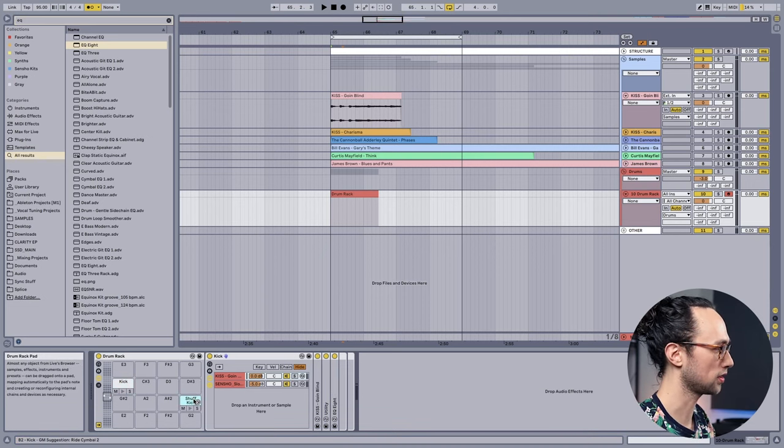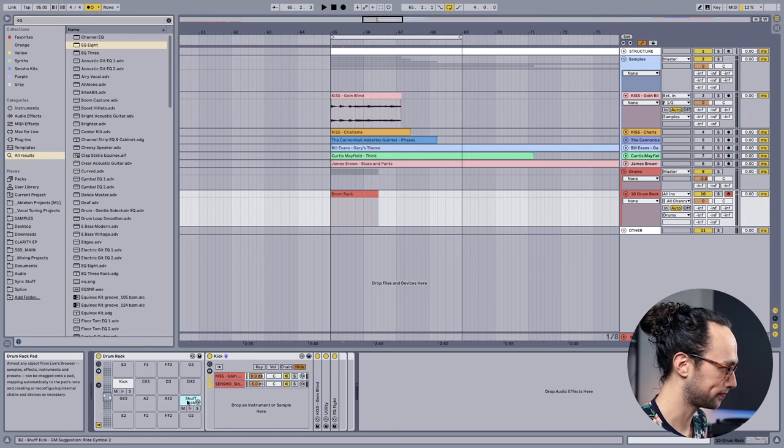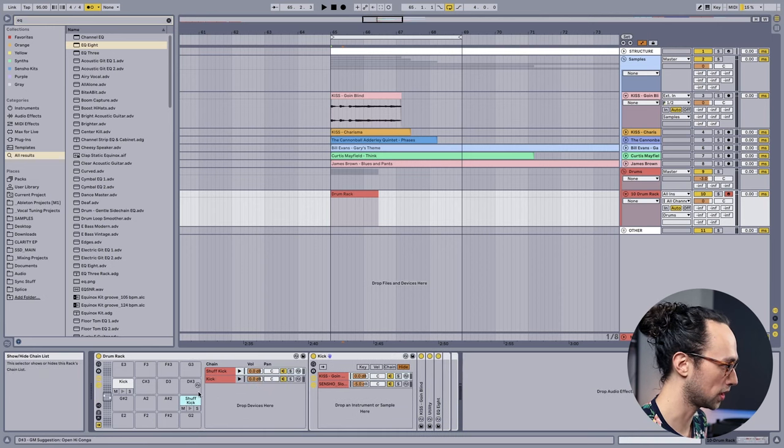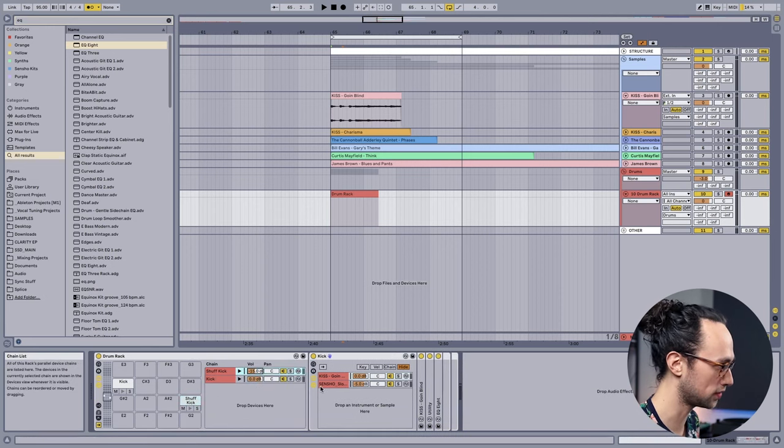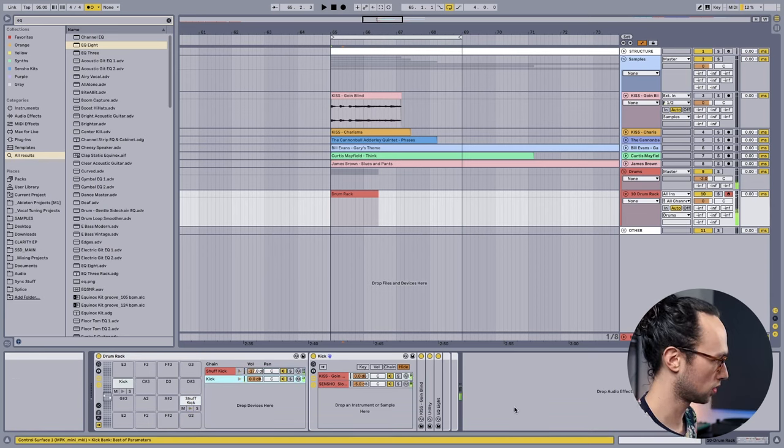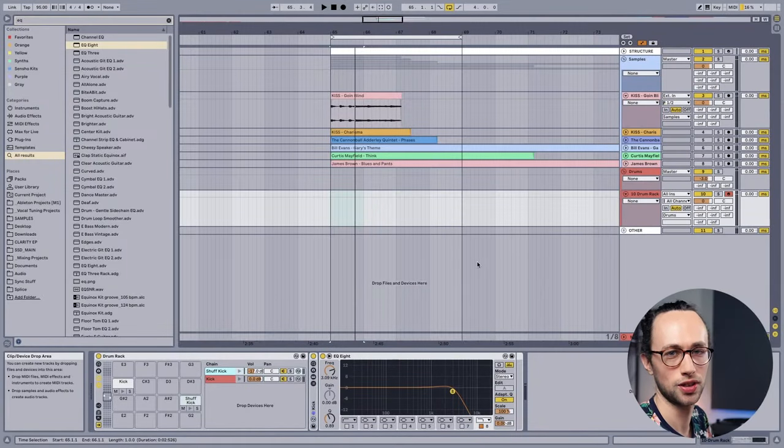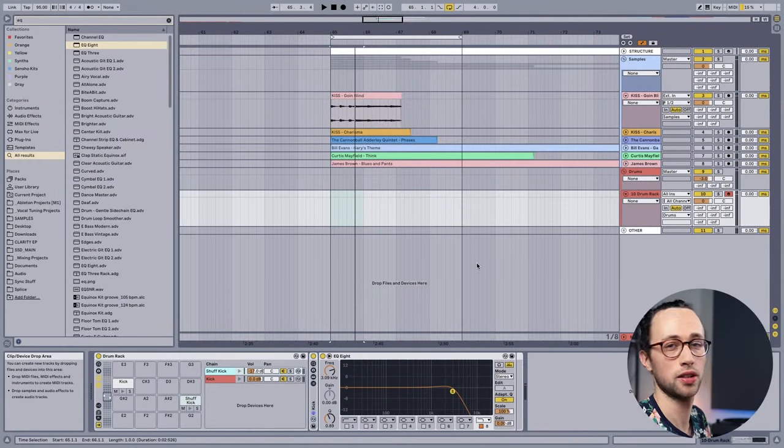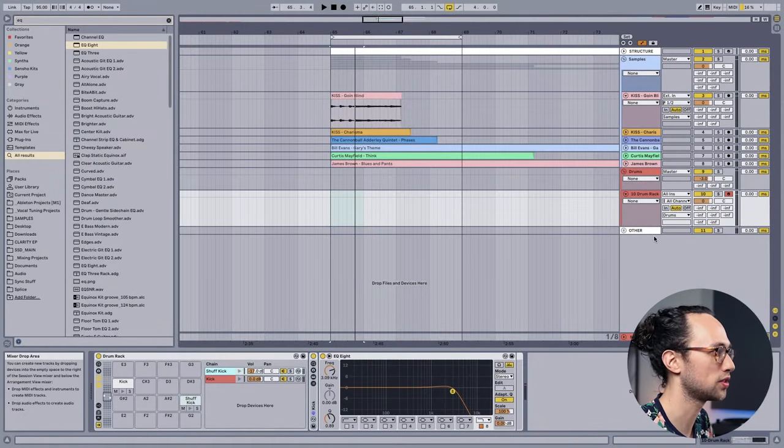Then what I do is I open up the mixer, turn the shuffled kick down by say 15 dB. And then when you're recording in your drums, that way you don't have to worry so much about getting the velocities right and you can do them faster. Next let's move on to the snare.